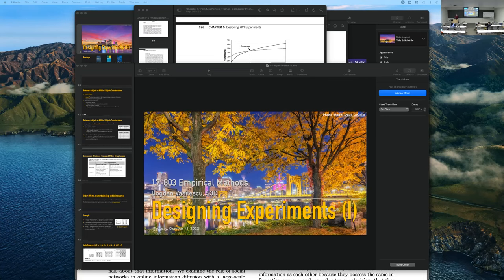Learning effects were about people getting better over time as they participate in more conditions, and you falsely attributing their improvements in performance to the conditions instead of to the fact that they've learned to be better at the task, irrespective of the actual condition. And then there was also fatigue, which was in the opposite direction — the more you ask of people, the more tired and more mistakes they'll make. You expect them to do worse toward the end of the experiment because they get bored and tired. So these are two kinds of order effects.